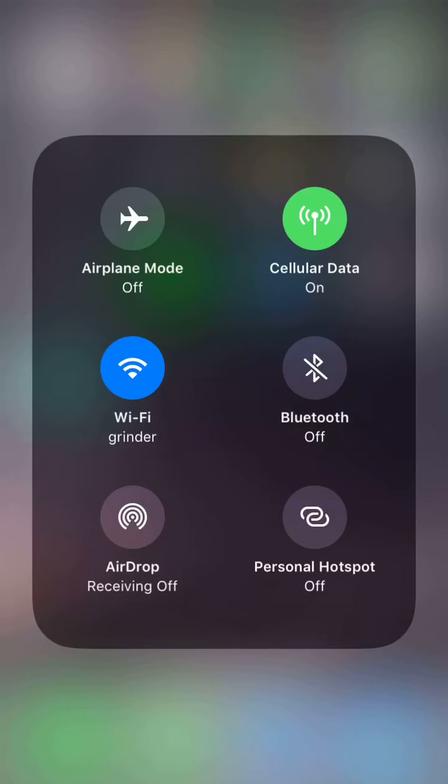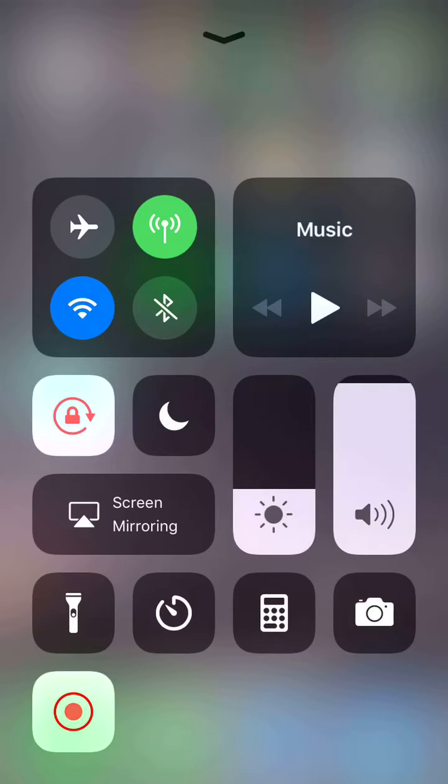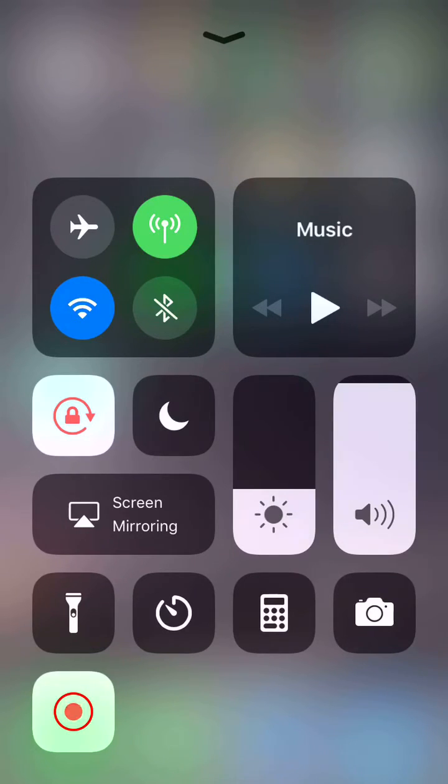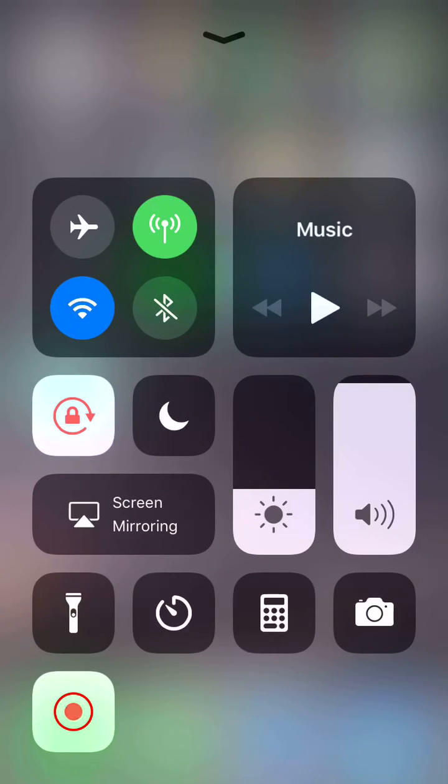So first off, if you hard press on any one of these, you're going to get a couple cool options. Now, if you notice at the bottom left-hand corner, I have this little blinking red light which is actually indicating that I'm in a screen capture recording at the moment.